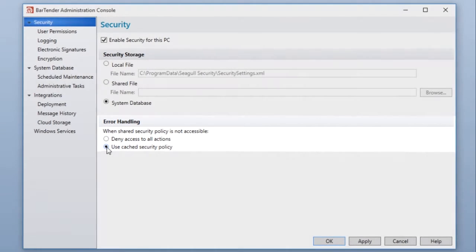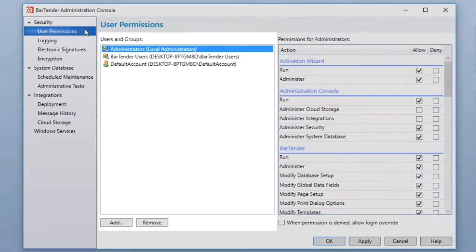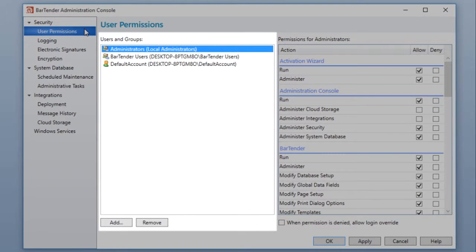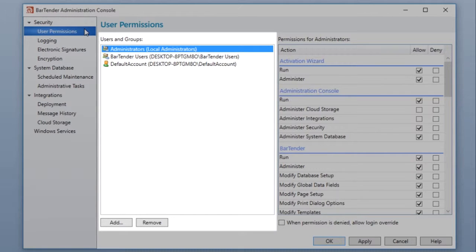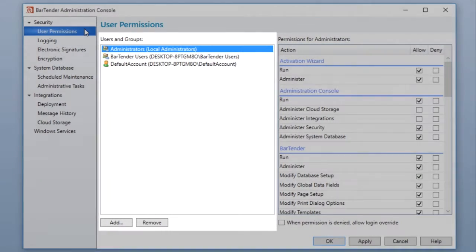To set user permissions, open the User Permissions node under the Security heading in the Navigation pane. To assign permissions to a user or group in Administration Console, that user or group must exist as a Windows user, either locally or on the Windows domain.